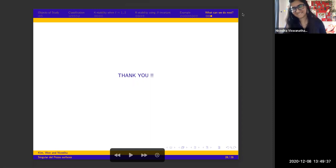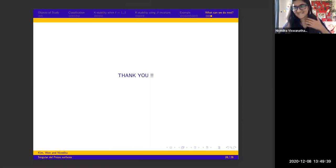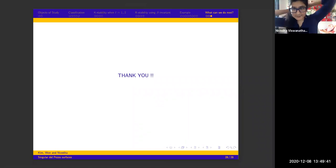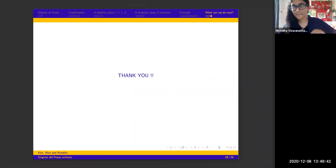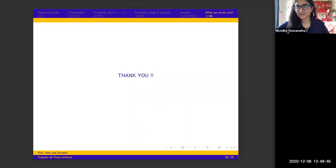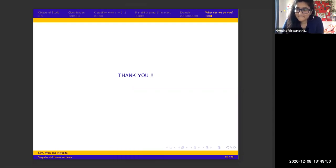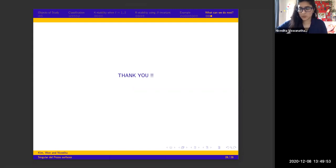I'm going to pause the recording so that people feel more free about asking questions. Could I ask about the Kostiano's body result you mentioned — is this an ultra-project?